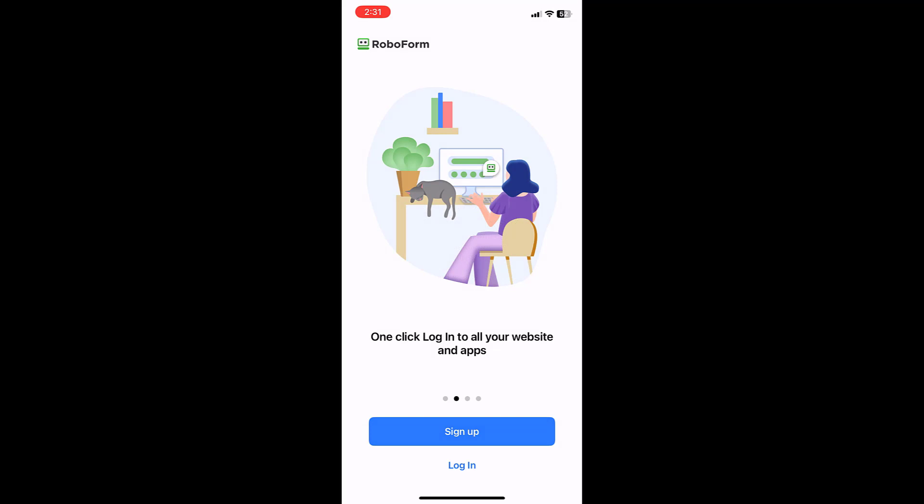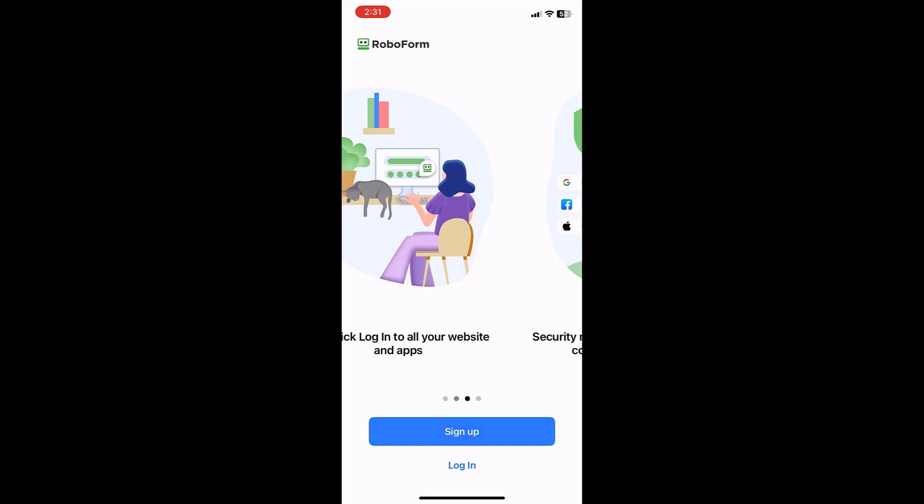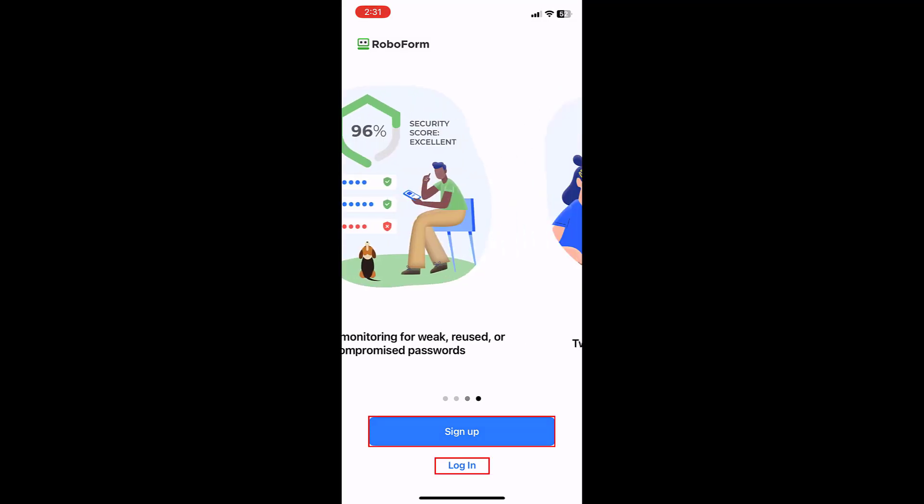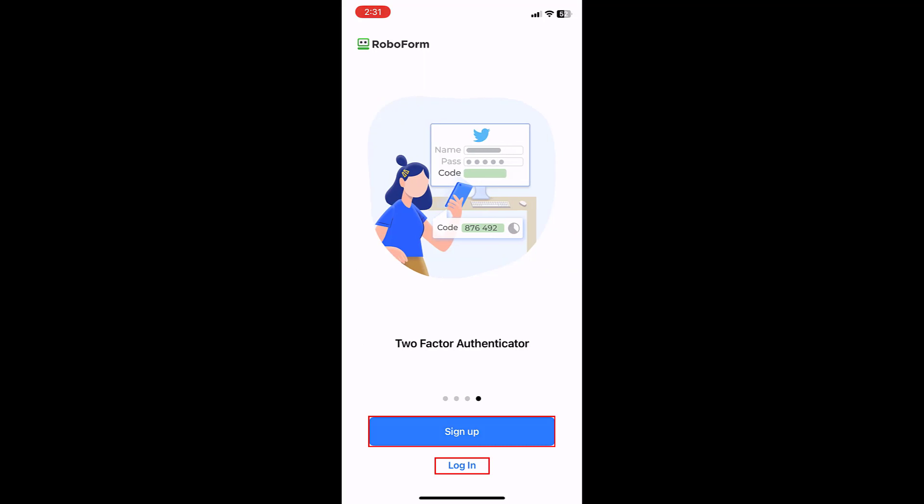You will then be prompted to either sign up for a new RoboForm account or log in to an existing account. For this video, we will be creating a new account.